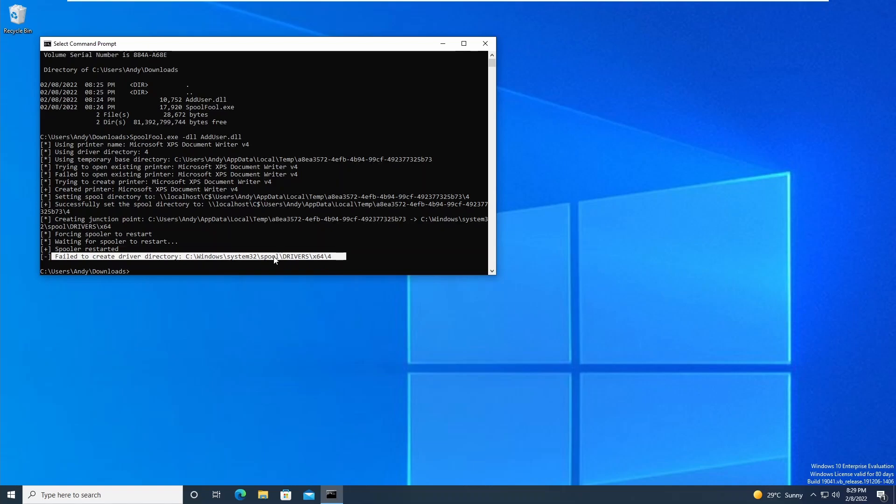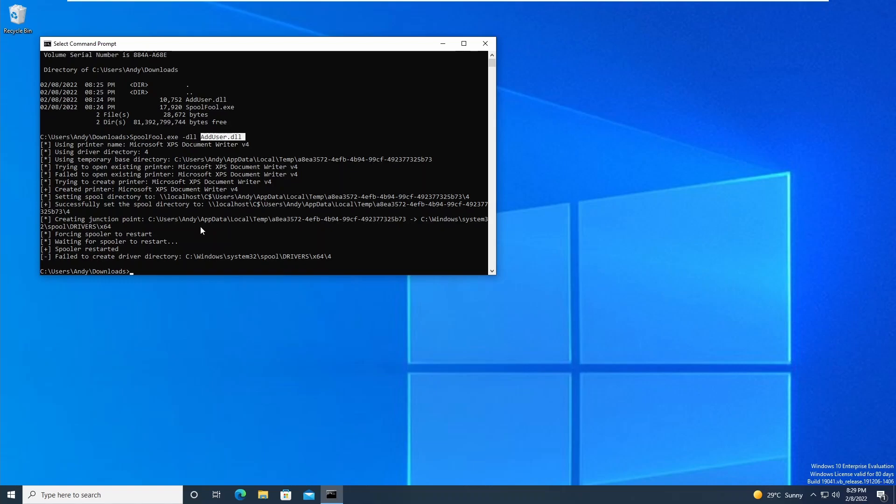If you're doing Hack The Box or something similar, you can also generate your own malicious DLL using MSFvenom for a reverse shell or something similar, just in case you can't actually access the system using the new account that you added. Thanks for watching this video, hope you enjoyed. I will catch you in the next one.